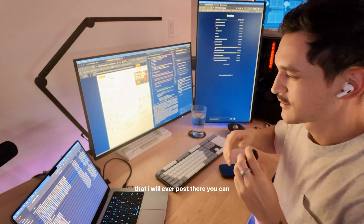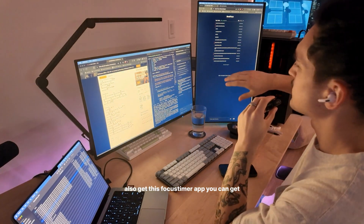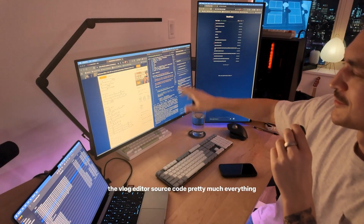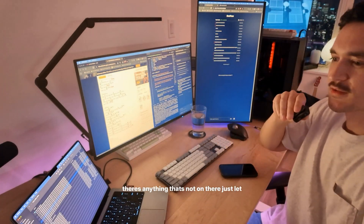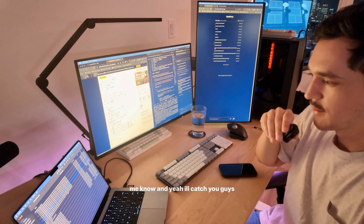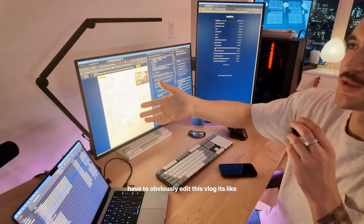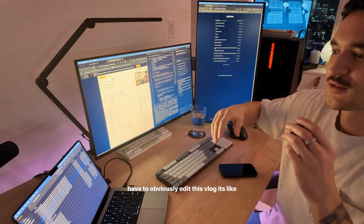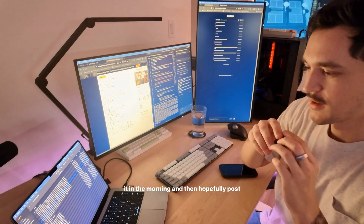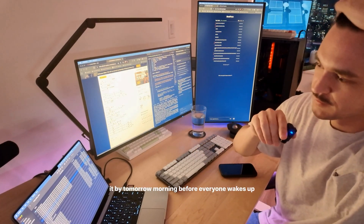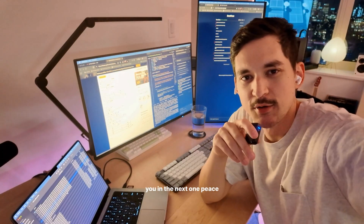Go to jxdata.com, become a pro member, get all of my data. You can also get the focus timer app, the vlog editor source code — pretty much everything I build I'm going to put on there. It's about nine o'clock right now so I'm just going to edit this vlog in the morning and hopefully post it by tomorrow morning. Thank you guys for watching — see you in the next one, peace.